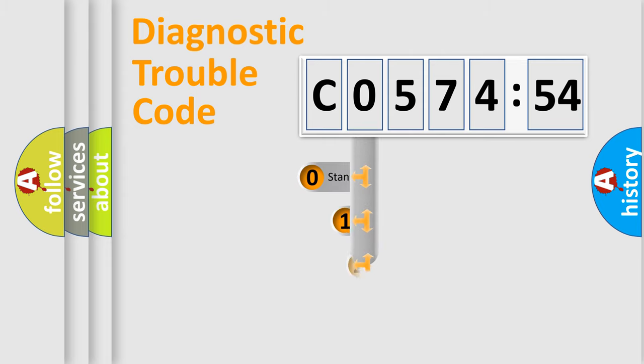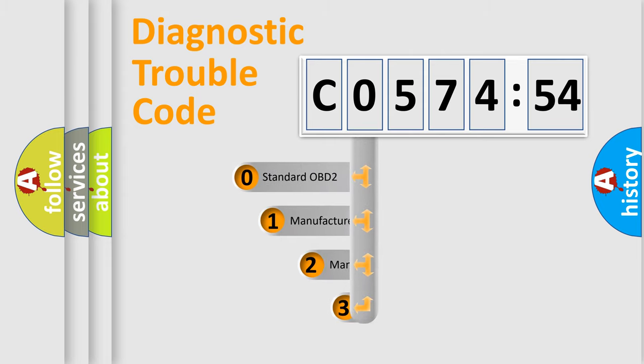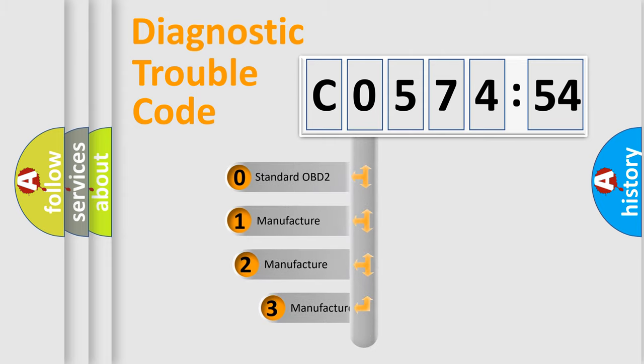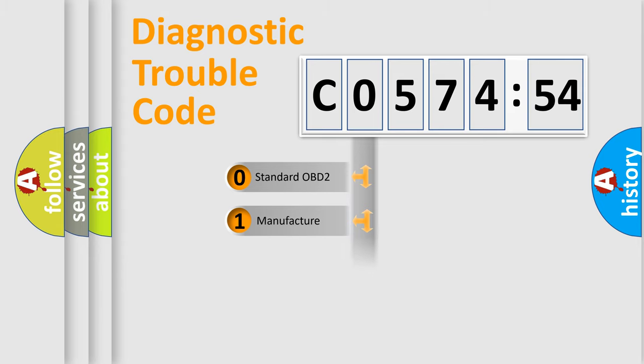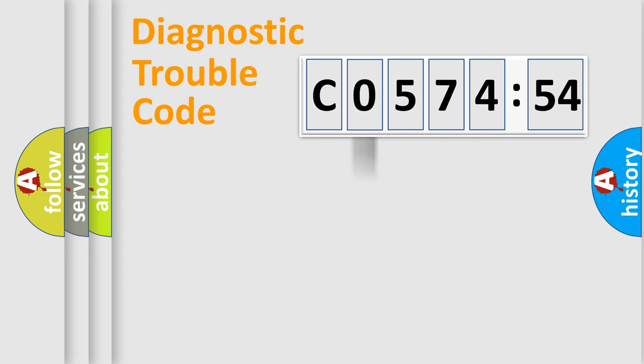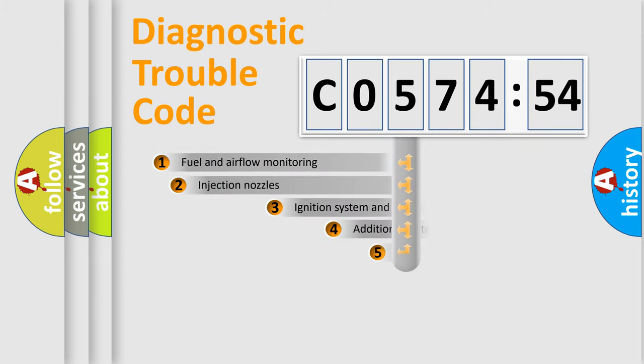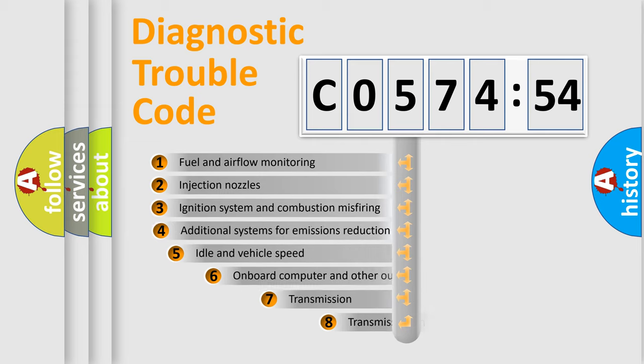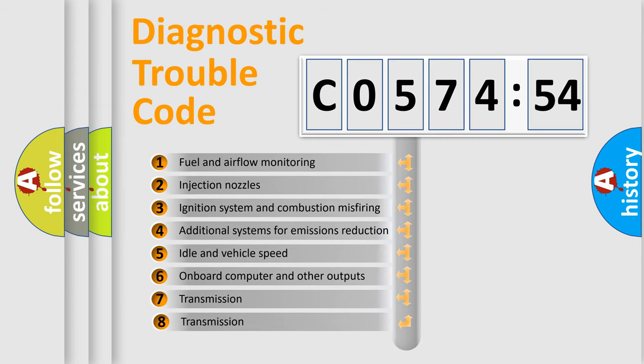This distribution is defined in the first character code. If the second character is expressed as zero, it is a standardized error. In the case of numbers 1, 2, or 3, it is a manufacturer-specific expression of the car-specific error.